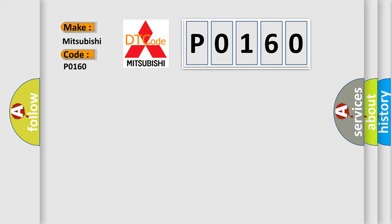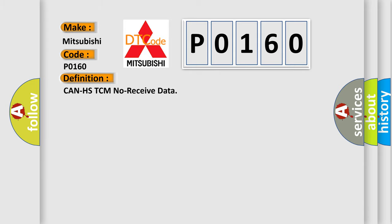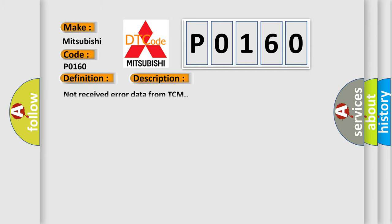The basic definition is: CAN HSTCM no receive data. And now this is a short description of this DTC code.